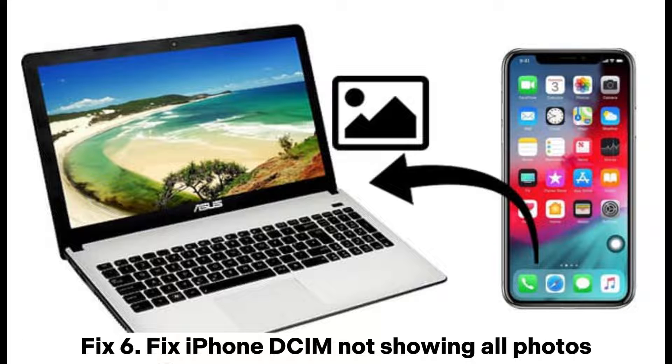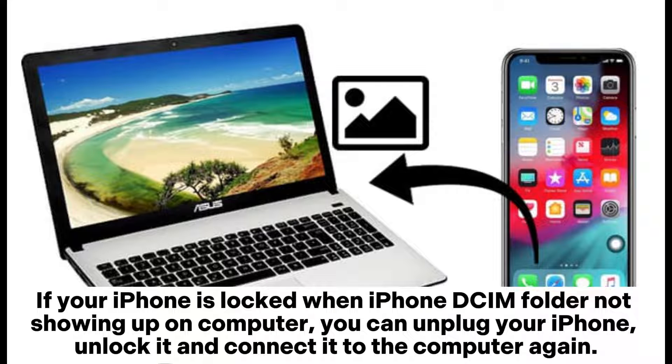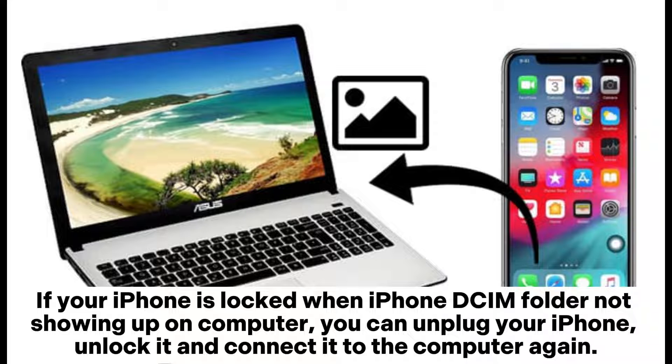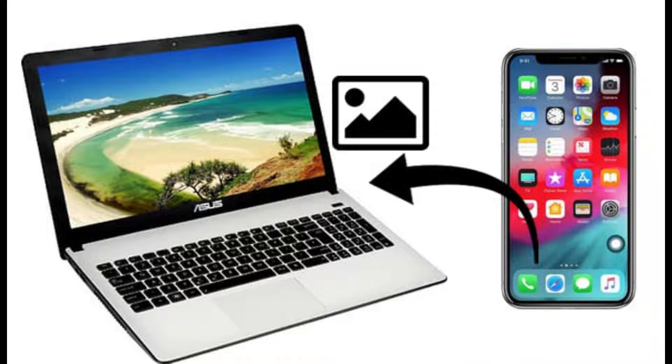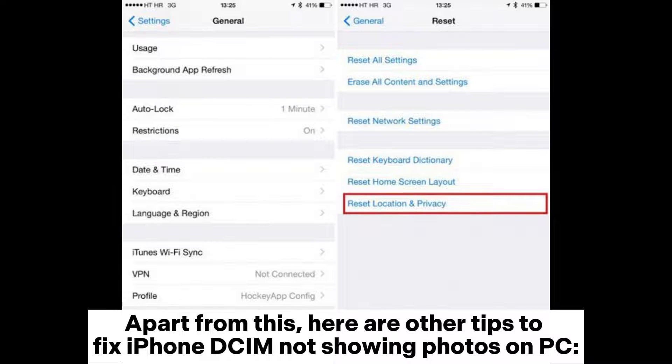Fix 6: Fix iPhone DCIM not showing all photos. If your iPhone is locked when the iPhone DCIM folder is not showing up on computer, you can unplug your iPhone, unlock it, and connect it to the computer again. Apart from this, here are other tips to fix iPhone DCIM not showing photos on PC.